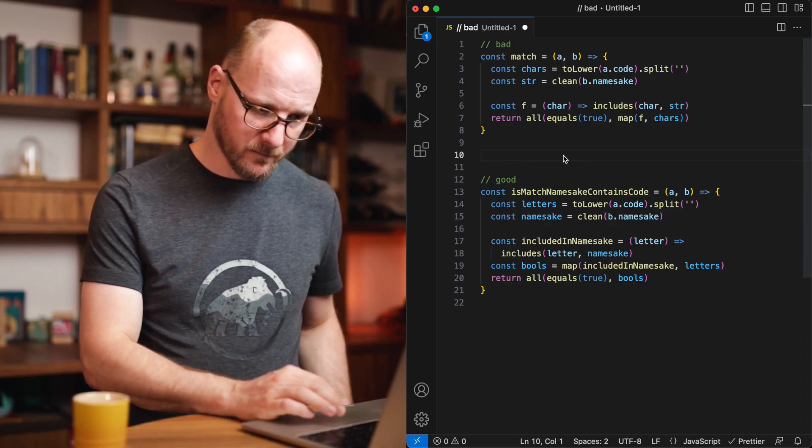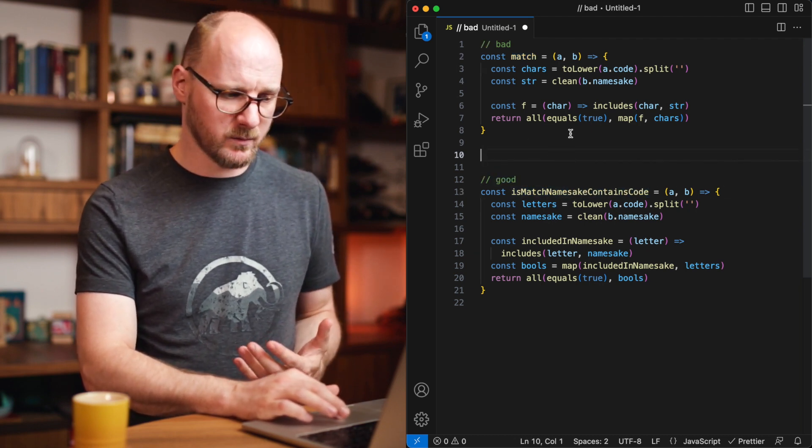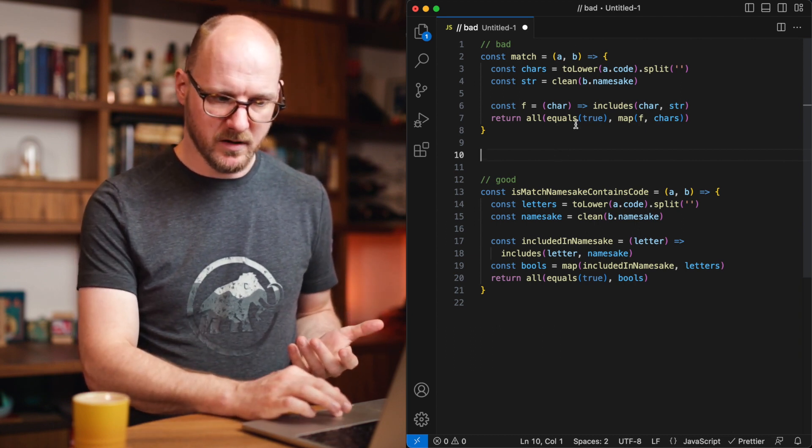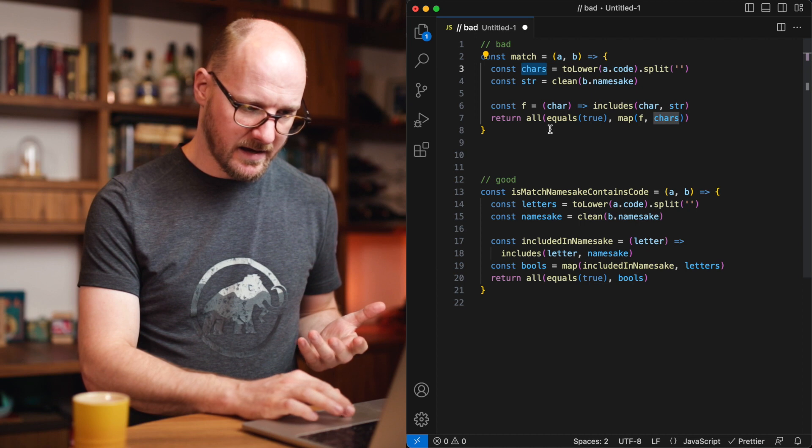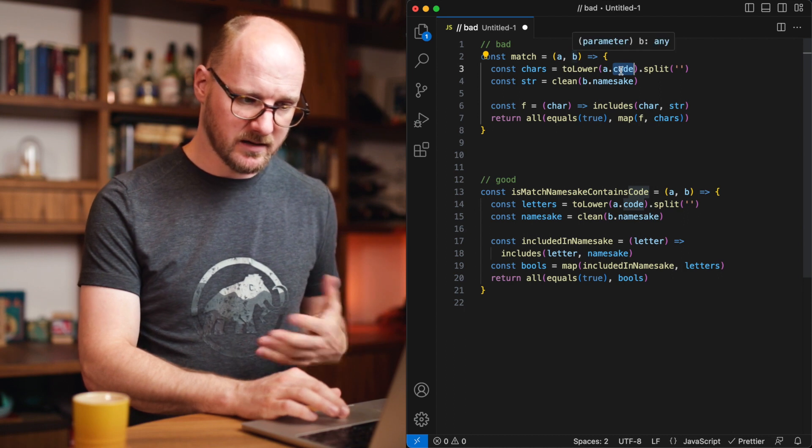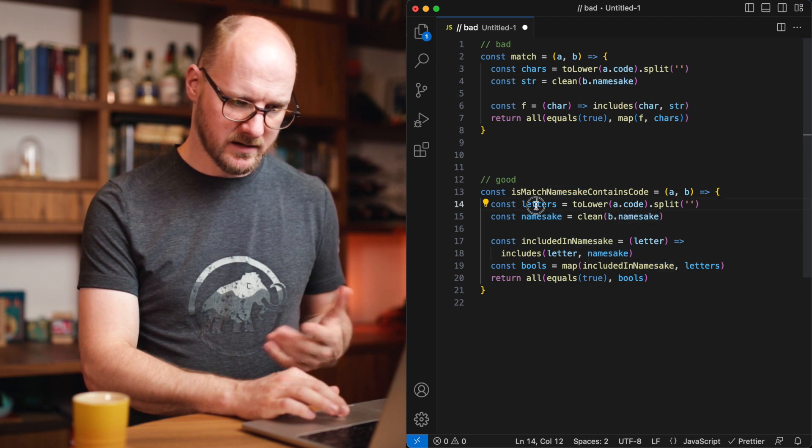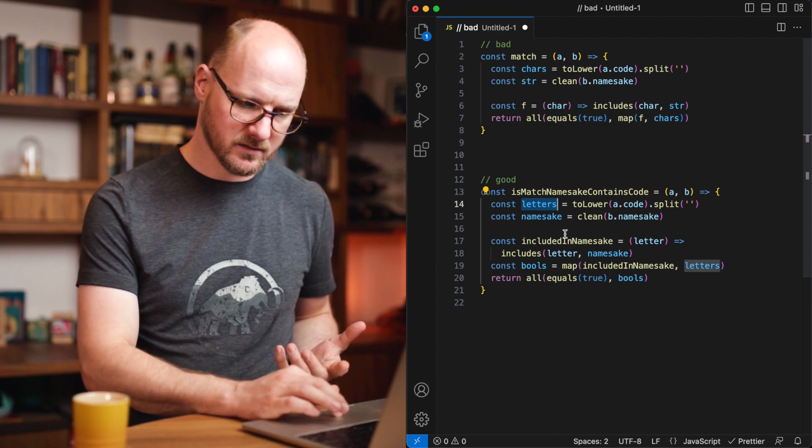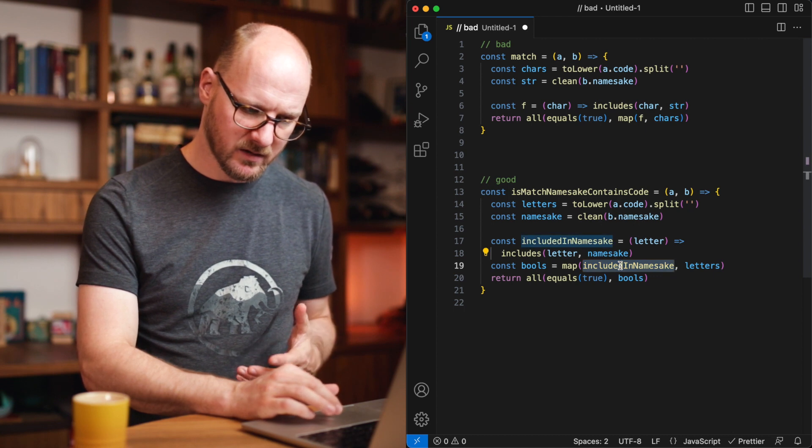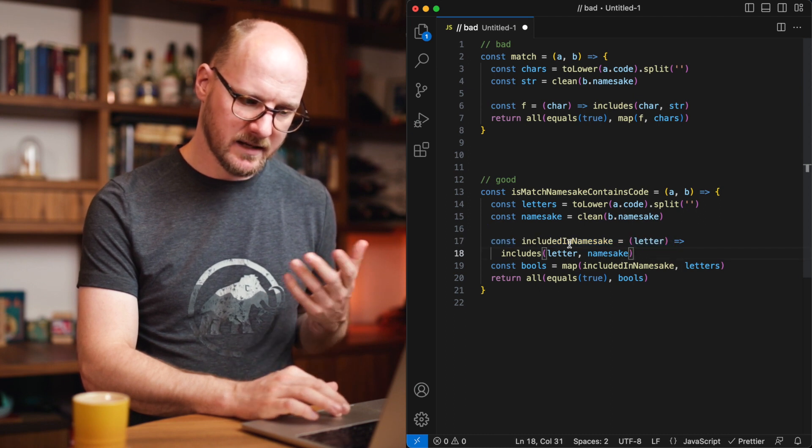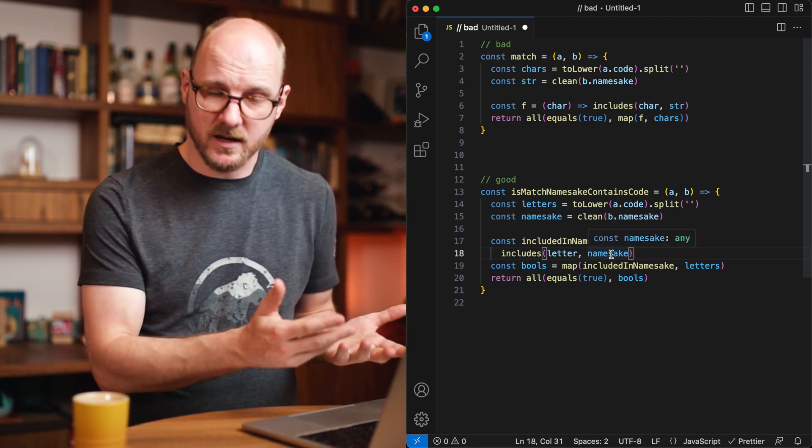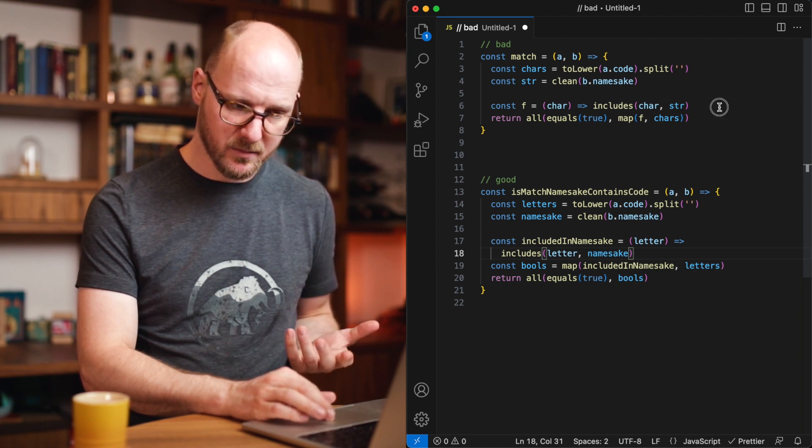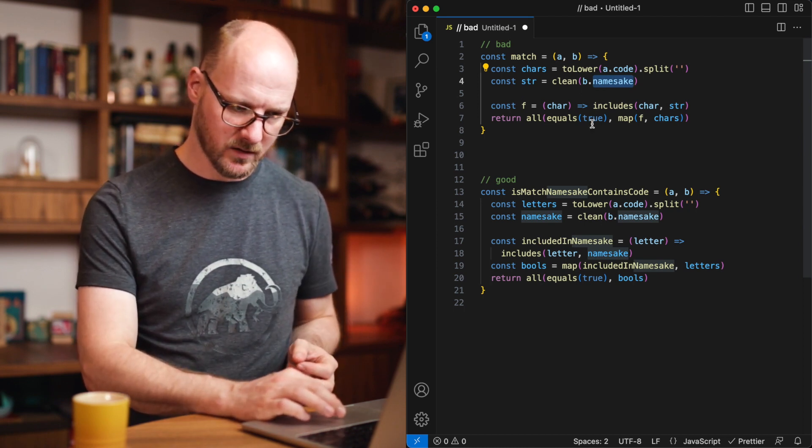Let's look at an example. I've got a match function and I've got an is match namesake contains code function. This seems like a very long name to some people, but it really isn't. These two implementations do exactly the same. The only thing that's different is the naming. Instead of simply having characters and a string, this is a very specific function. From the objects A and B, it takes a code and it takes a namesake. So why not say this is the cleaned namesake? These are letters that we're dealing with here. The code is being split and what comes out is letters. So when I read this, it makes more sense. Are the letters included in the namesake? This again is the same function as this one, but now it has a name included in namesake. We are talking about letter here. It's not any character. It is a letter and we're checking whether it's included in the namesake. So this is very generic, but it actually isn't a generic function because it relies on very specific properties on objects. So let's give it specific names as well.